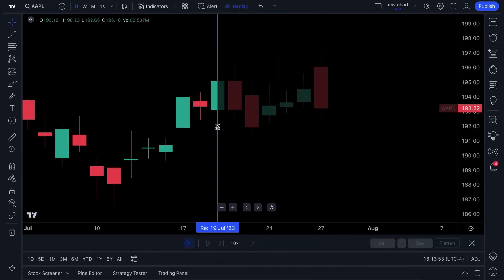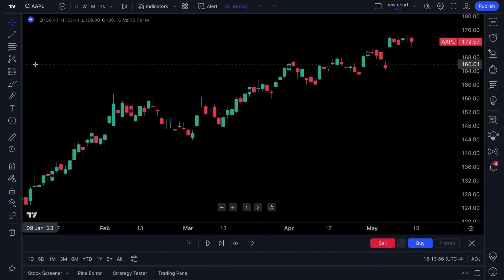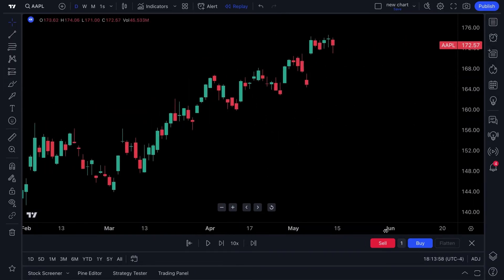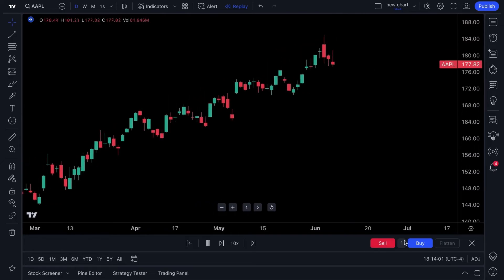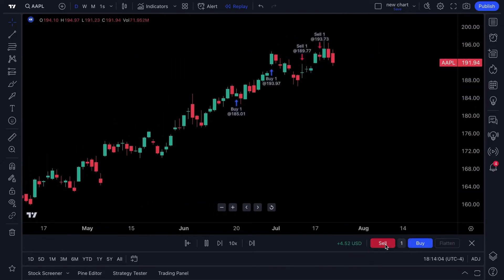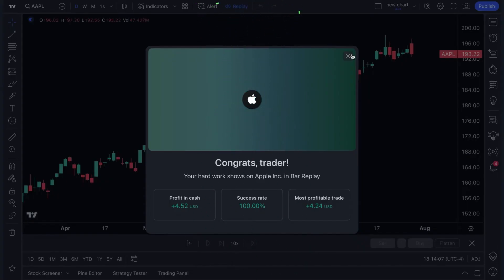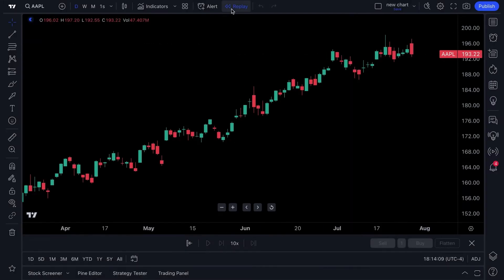Here's bar replay. For those who like to back test, you can go back in time on any chart. You can click play and trade that moment in real time — that is how you get started with bar replay. It's up to you how you want to use it, whether it's for paper trading, for practice, or just for information and research.